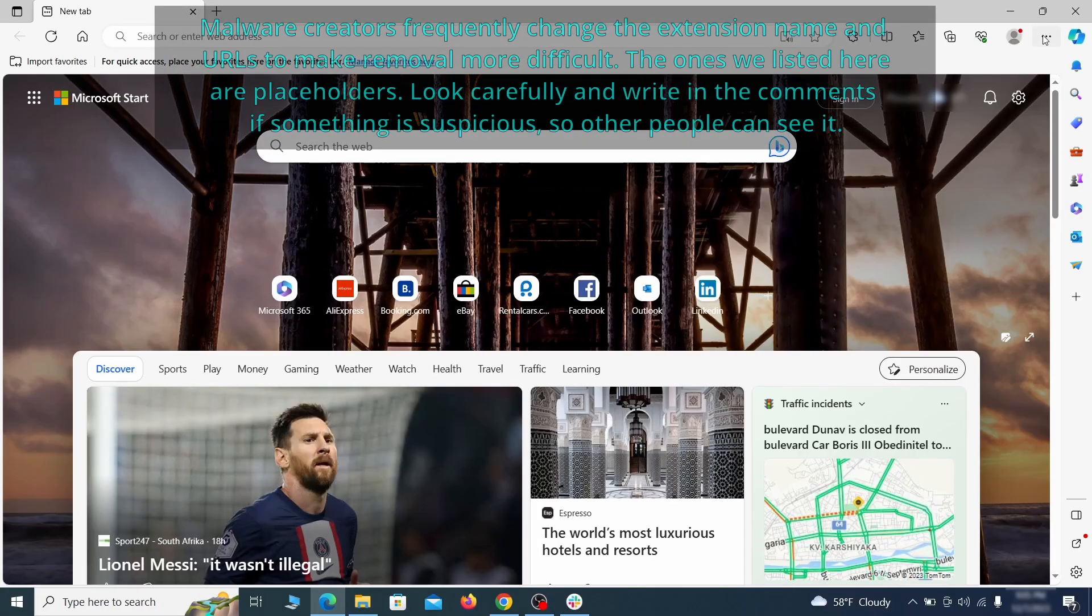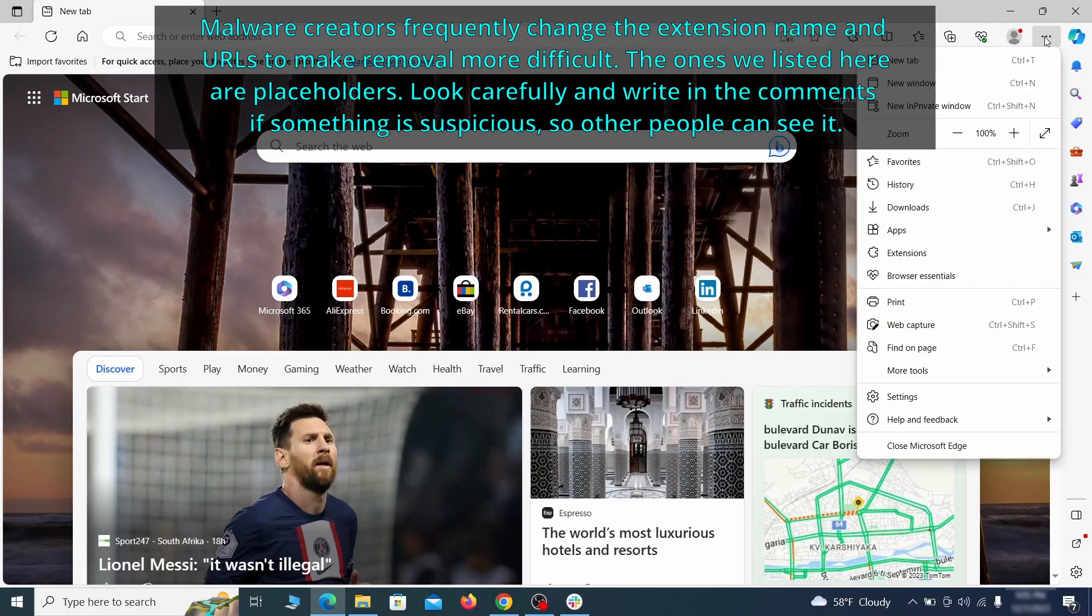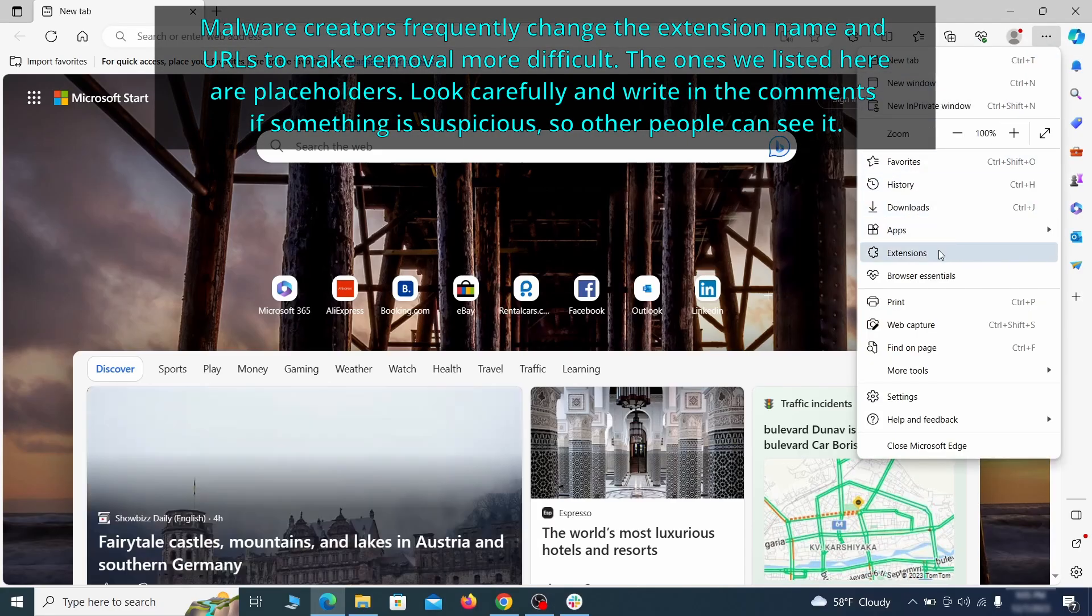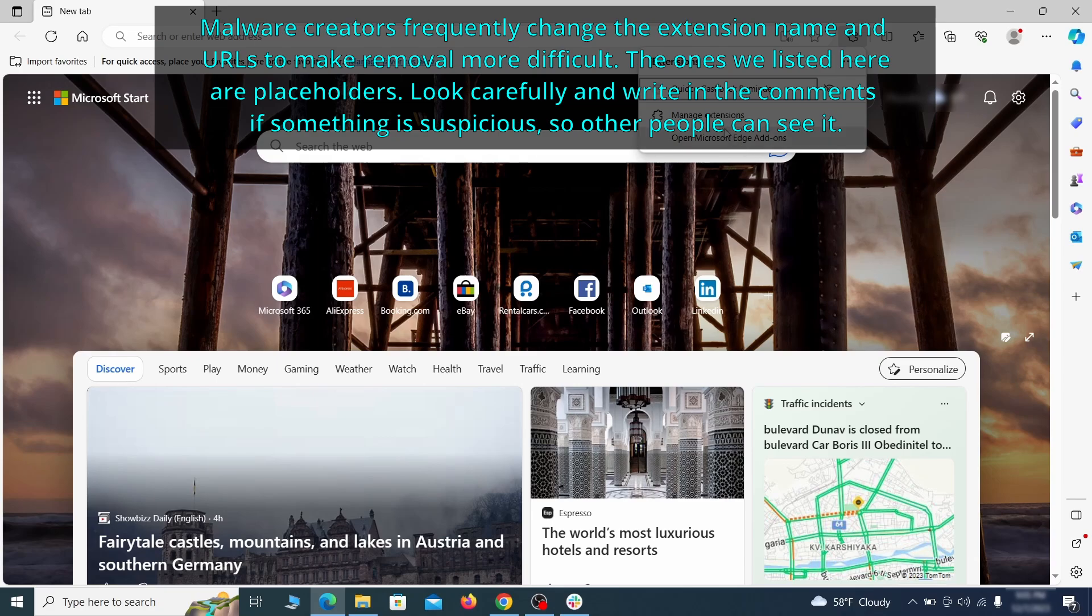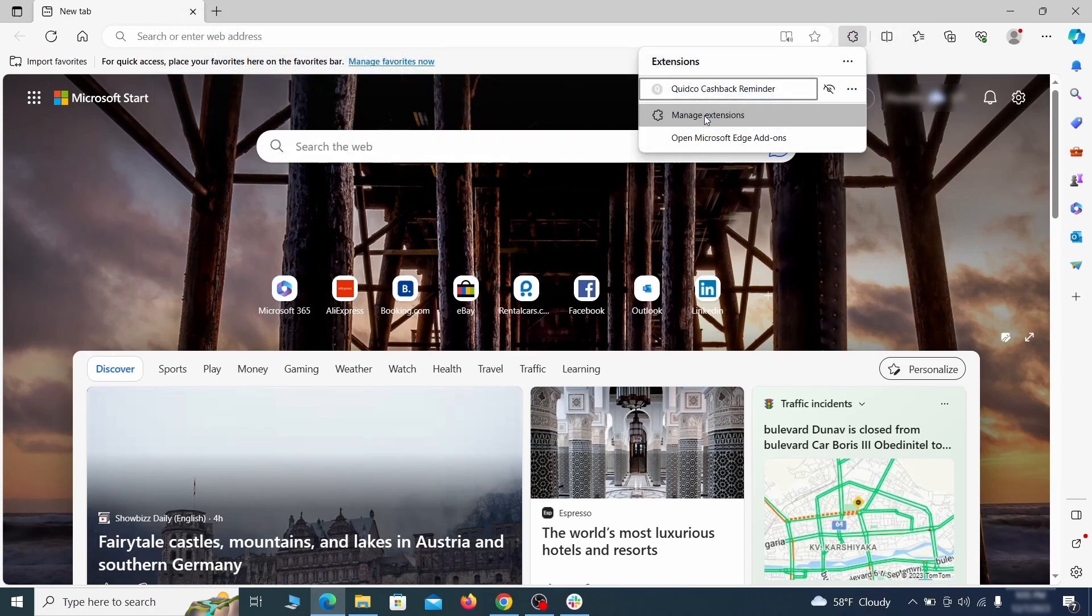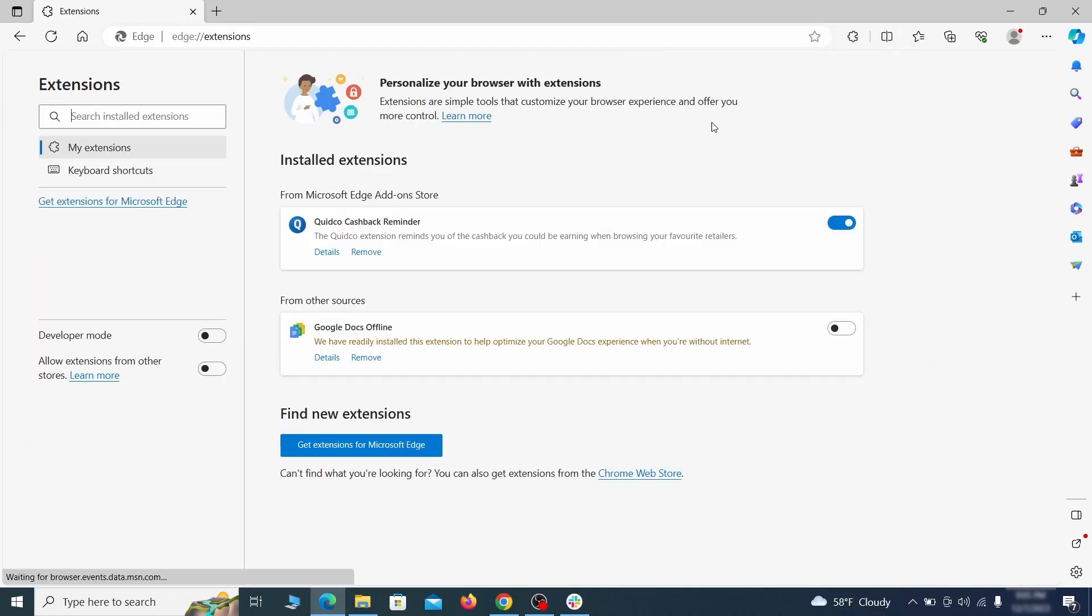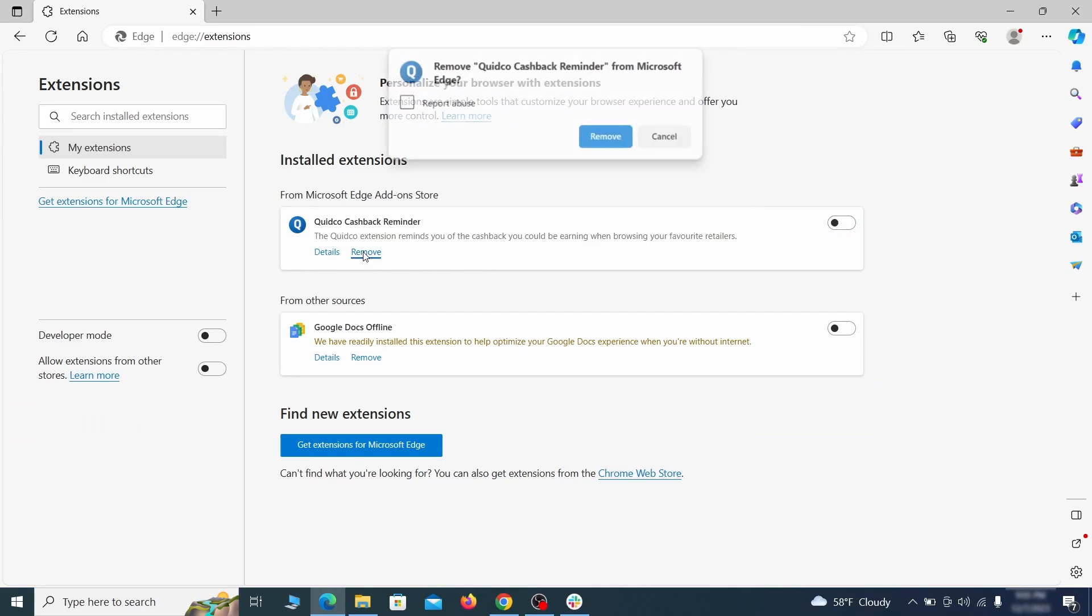Once you open Microsoft Edge, go to the three dots menu and click on extensions. Then click on manage extensions button when the pop-up appears. On the page that opens, look for suspicious extensions and delete anything you find.